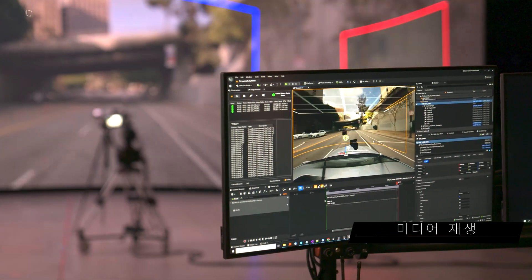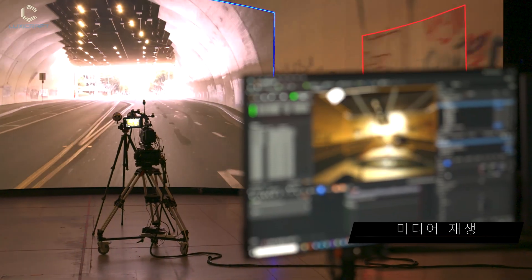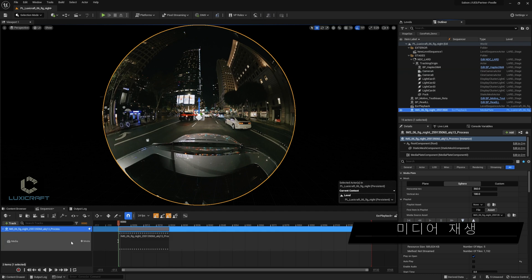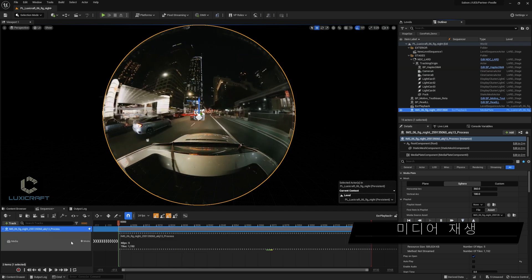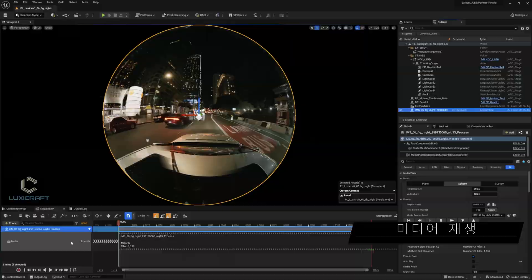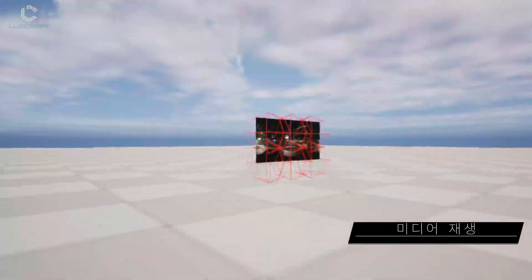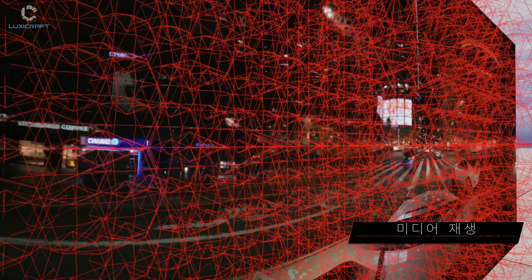Remember when it took tens of clicks to add an EXR sequence or a movie file to a level or sequencer track? With Unreal Engine 5.1, you can simply drag and drop footage from the content browser to a new media plate actor. You can also now play back mip-mapped and tiled uncompressed EXRs, both in-engine and with in-display, with the appropriate SSD RAID.